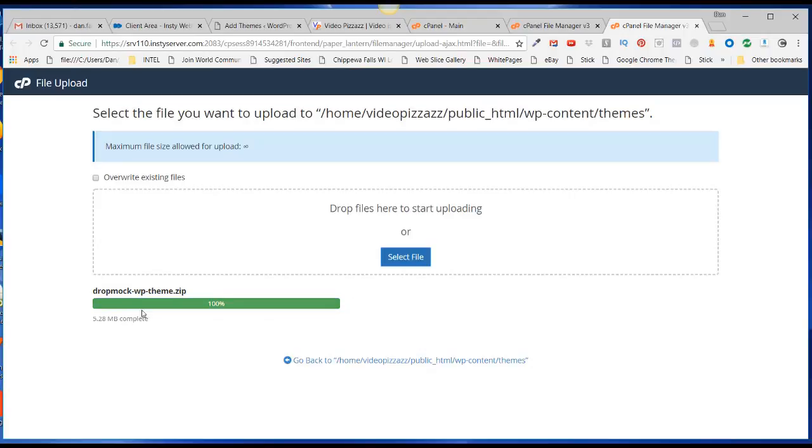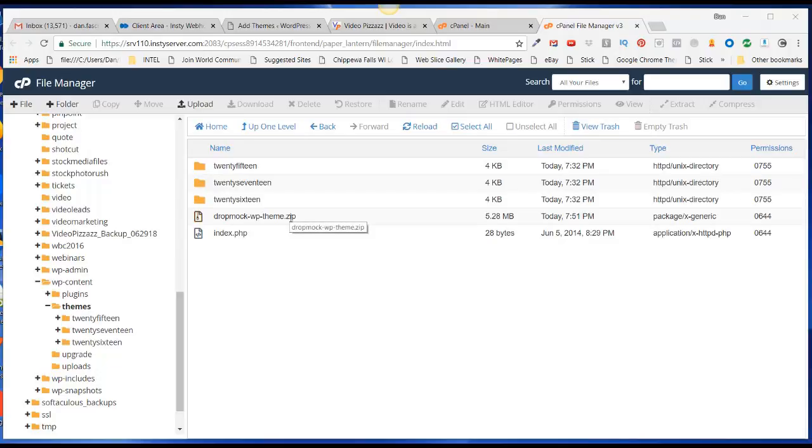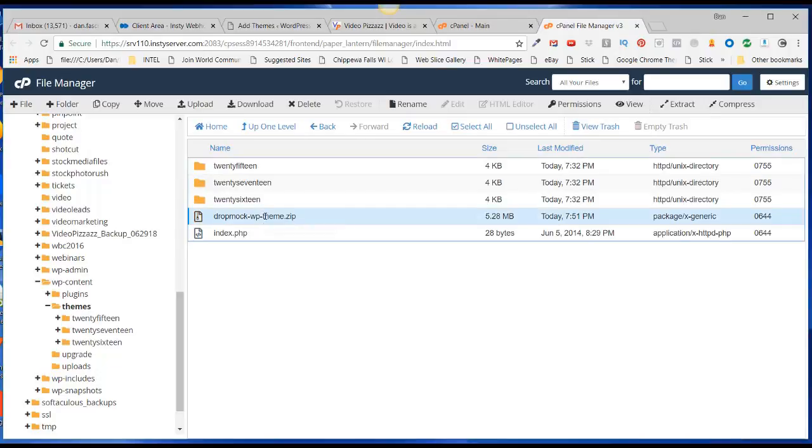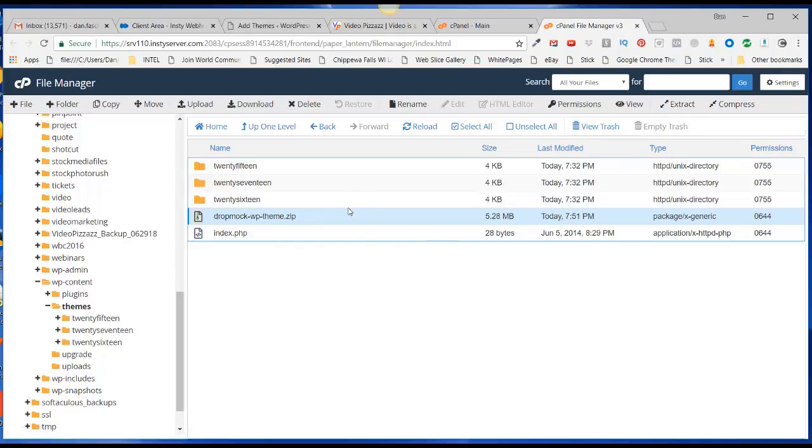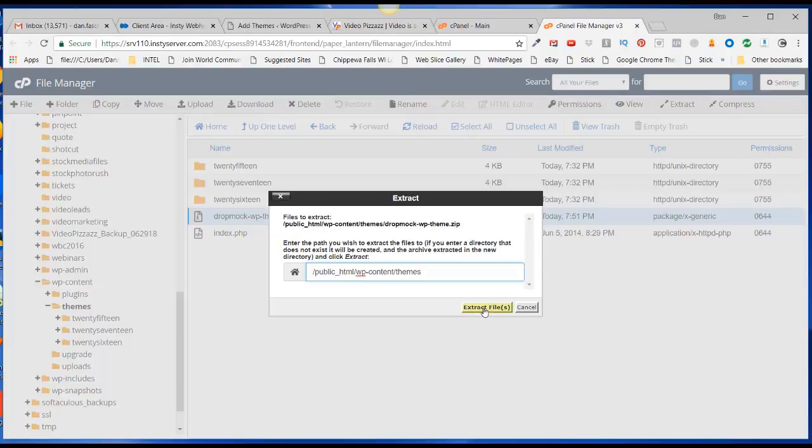It says it was complete. Go back here to the themes area. Now that the zip file is here, I'll just select it and click on Extract. You just want to make sure that you're in the themes folder, so it's going to extract to wp-content/themes. Yep, that's what I wanted to do. Click on Extract Files.